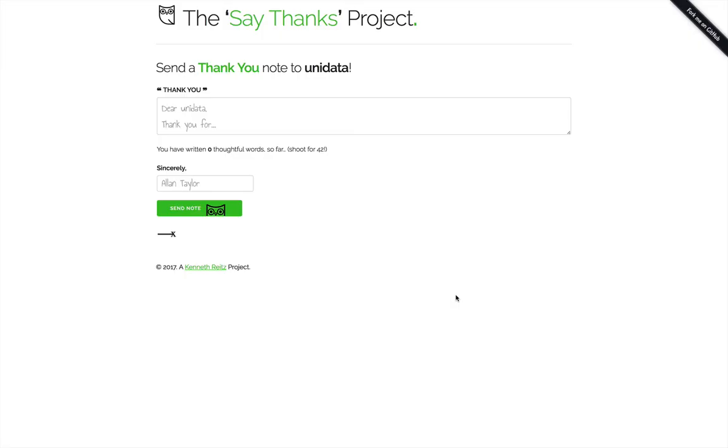You can tell us a little bit about how you're using MetPi, because we always enjoy hearing about all the cool research that people are doing using our tools.